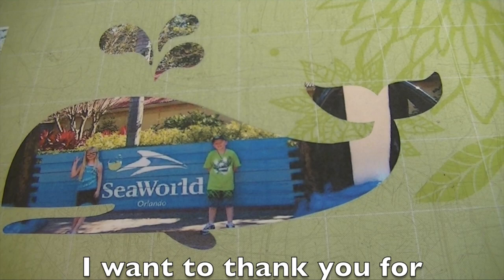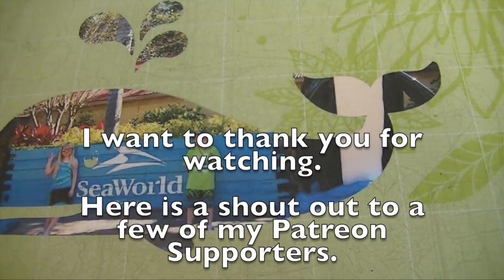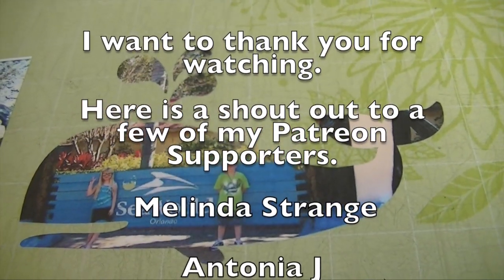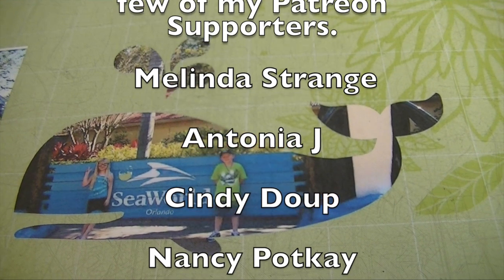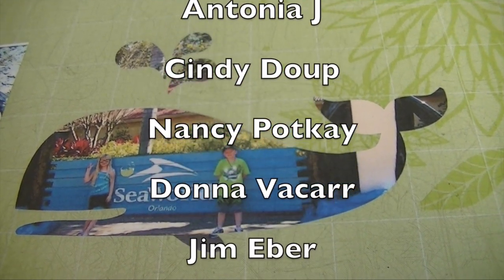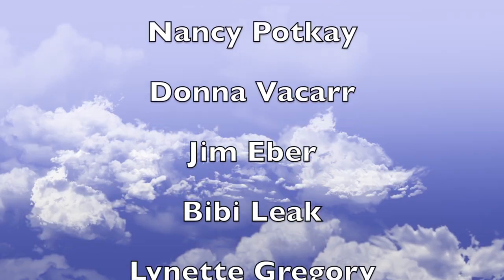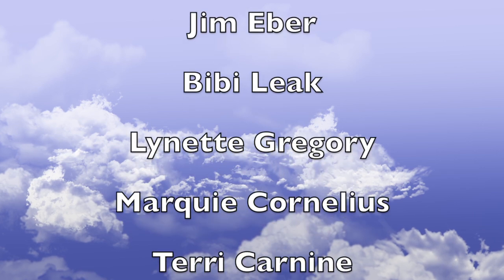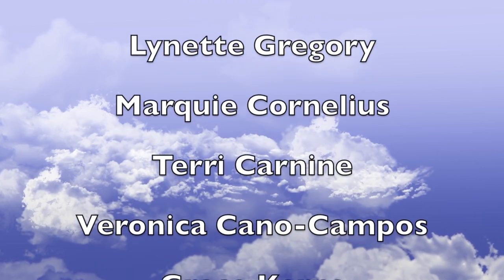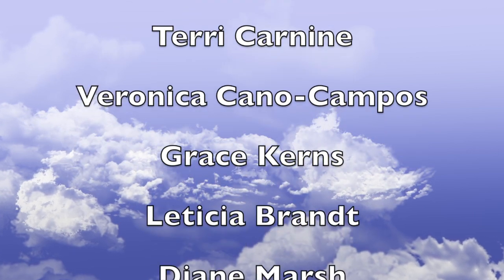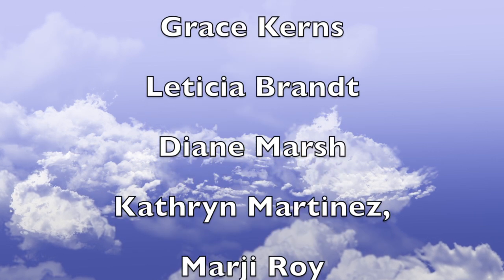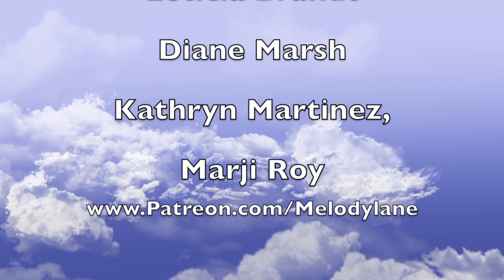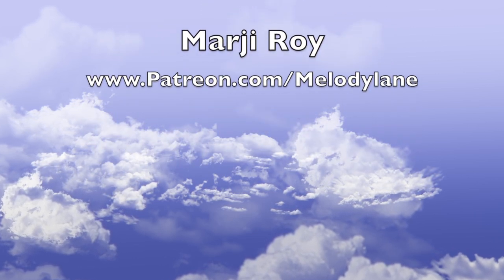Thanks for watching, everyone. And here's a shout out to some of my Patreons. Melinda Strange. And Margie Roy. Thank you all so much for supporting me on Patreon.com.